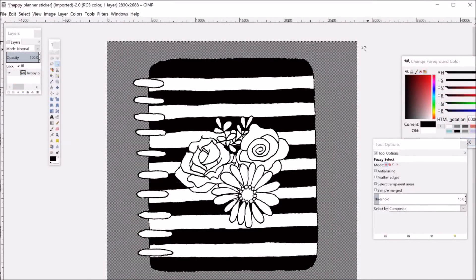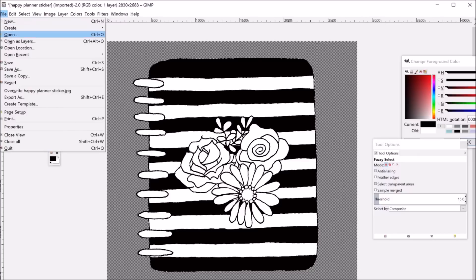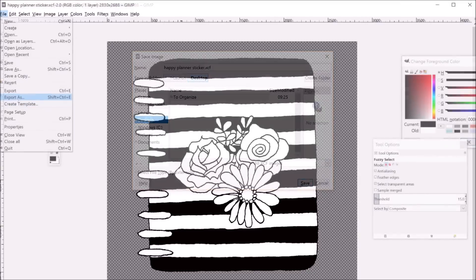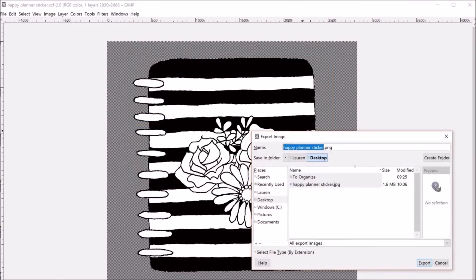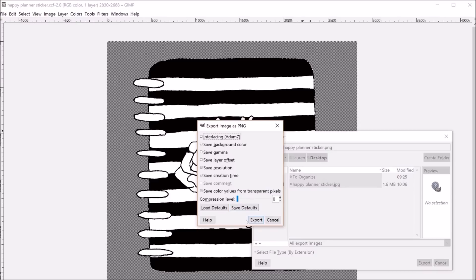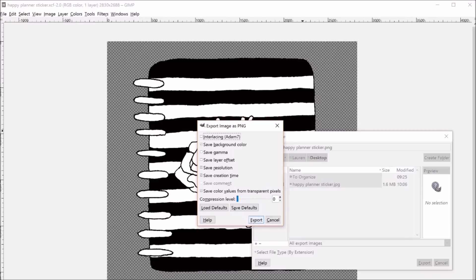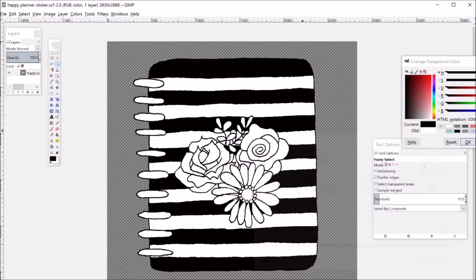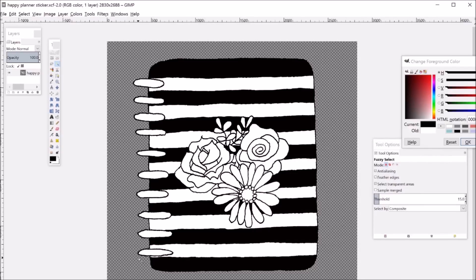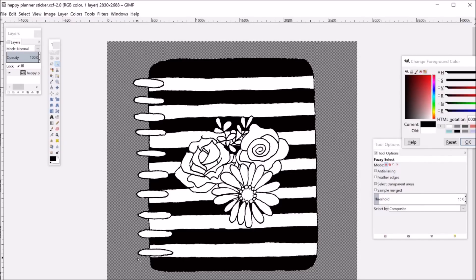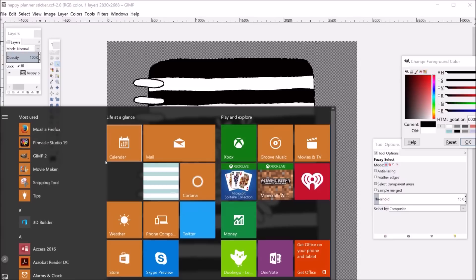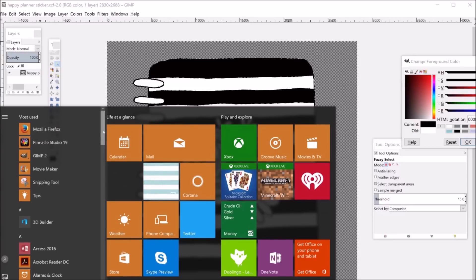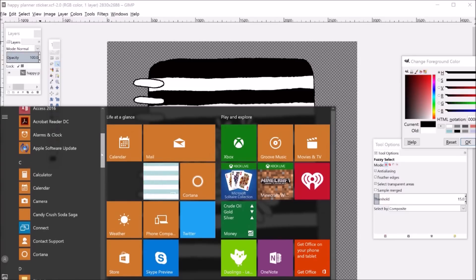I'm going to first save this file as an .xcf, then I'm going to export it as a .png. You can use all of the default settings for saving this. And the reason why these files need to be saved or exported as a .png instead of a .jpg is in order to keep that transparent background. If you were to save this as a .jpg, the background would become white again.